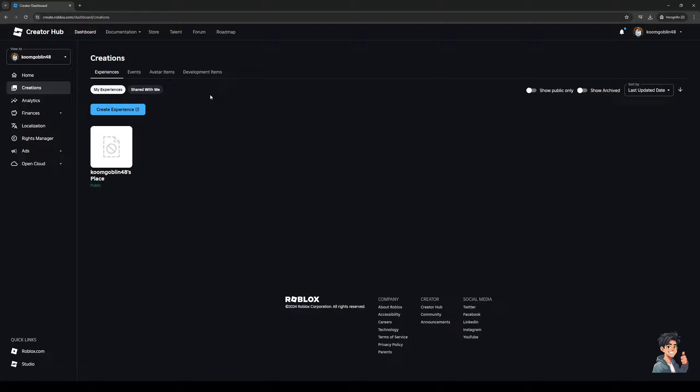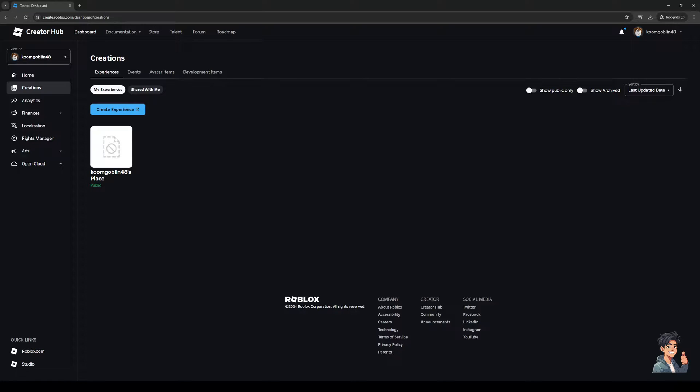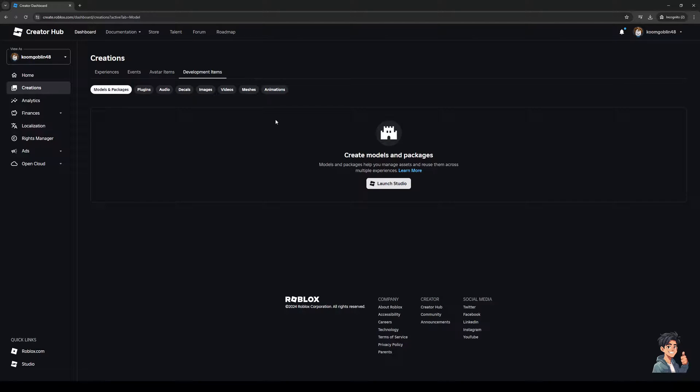So there's Experiences, Events, Avatar Items, and Development Items. From here you guys would want to click on Development Items and there should be an option to actually upload your assets and models here.